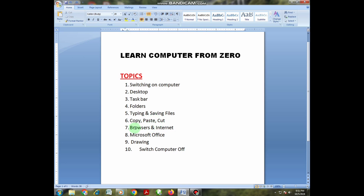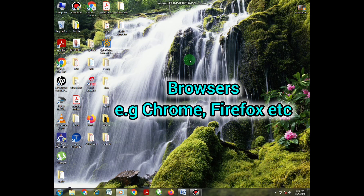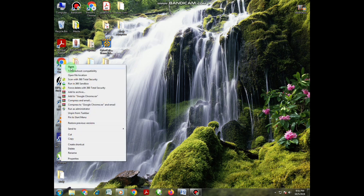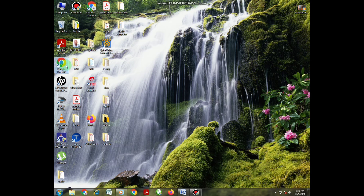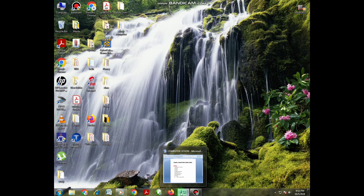Next, there's something called browsers. What are browsers? Browsers are applications that enable you to access the internet. Examples of browsers are Chrome and Firefox. To open a browser you right-click and select Open, or double-click using the left mouse button. This is what we call the browser — you can search anything on the internet using it.